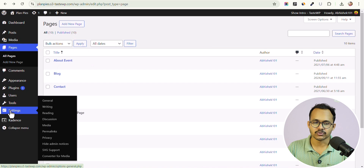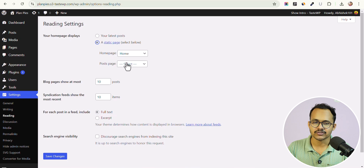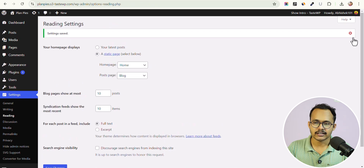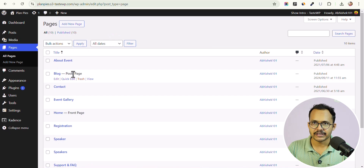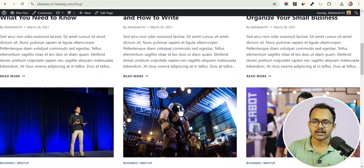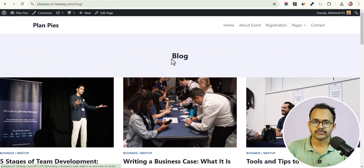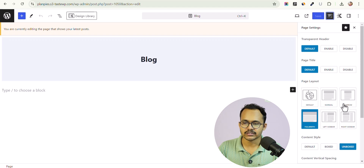Now go back and set this page as the blog page. Go to Settings, click on Reading — by default your latest posts are shown here. Click on a static page and select that same blog page for your Posts page. Go back to Pages and you will see a tag that says Post Page. Click on View and this page now contains your latest blog posts.